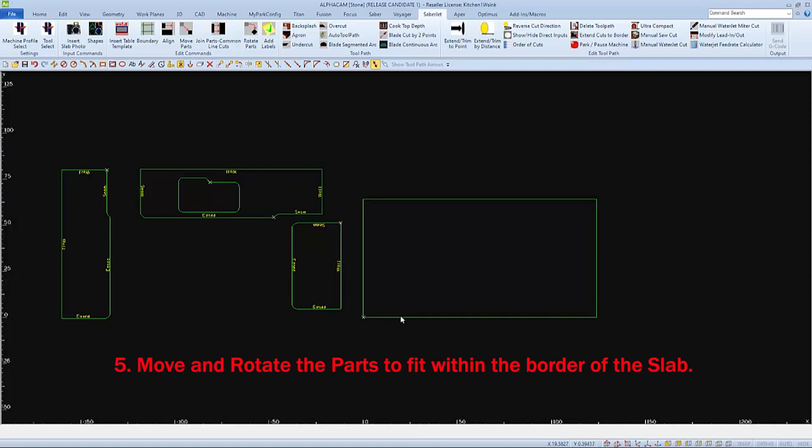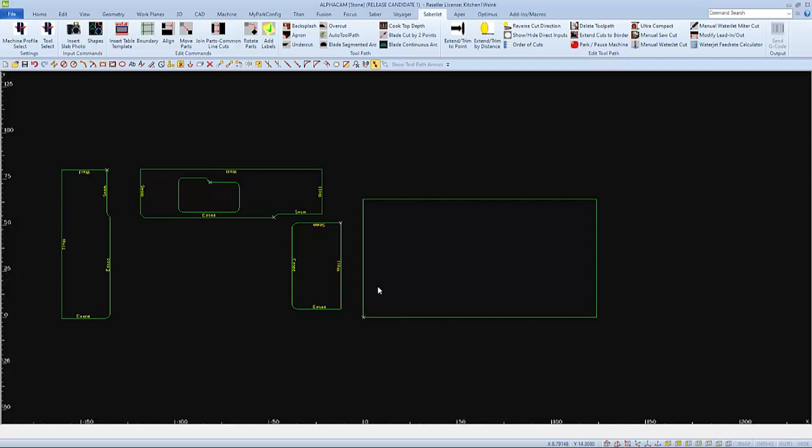And now I can move my parts to fit onto the slab. There are a few ways to move parts. If I'm not worried about yield or cut time, I can use the Move Parts icon from my SabreJet toolbar.